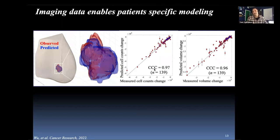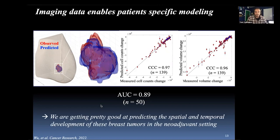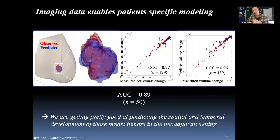The area under the curve for predicting who achieves pathological complete response at end of therapy versus who has residual disease is about 0.89 for the 50 patients we've run through the full pipeline so far, with about 89 more patients still being processed. We feel we're getting quite good at predicting the spatial and temporal development of these tumors in the neoadjuvant setting. With a model that can predict how tumors are growing in space and time with this degree of accuracy, we can start trusting it to guide patient-specific interventions.